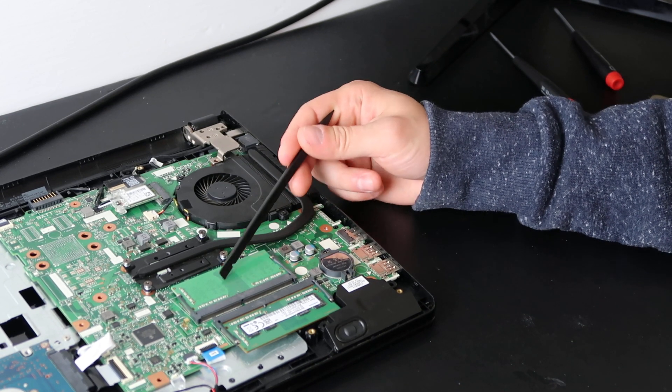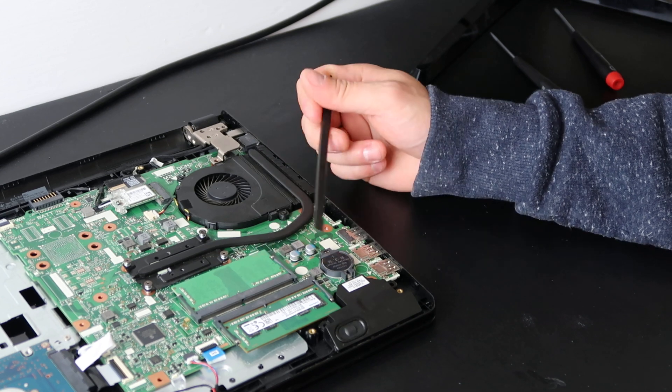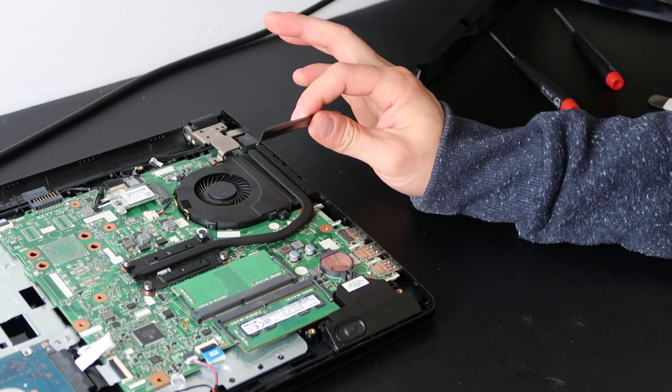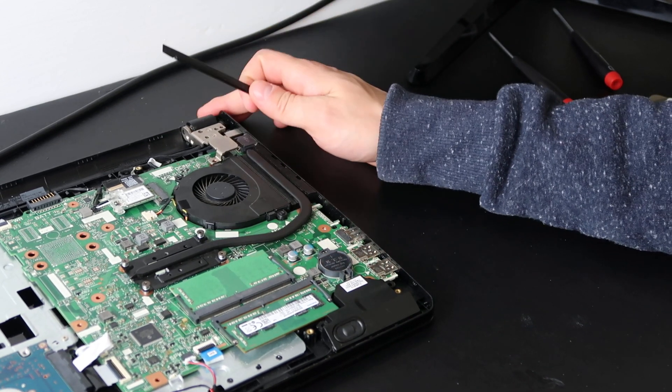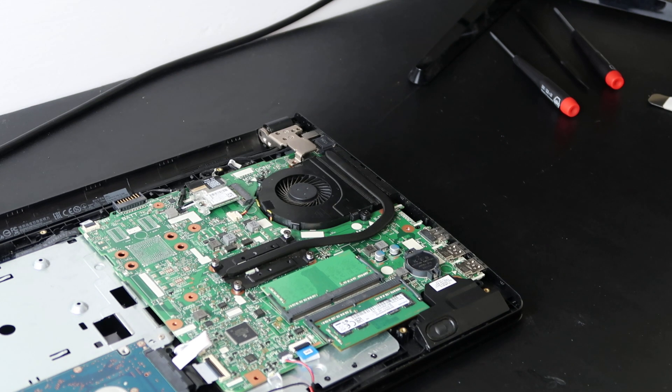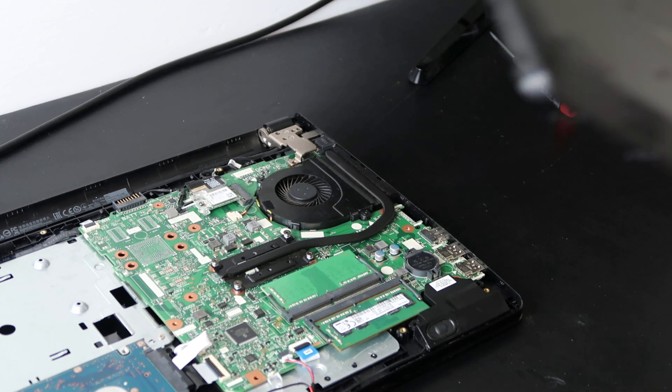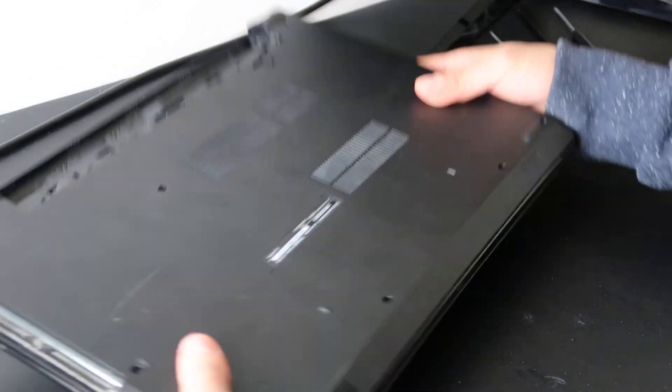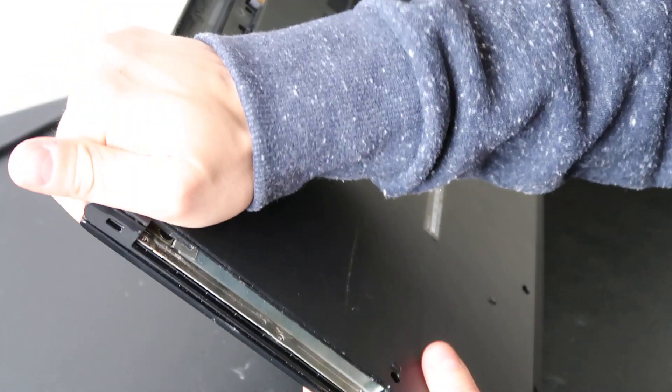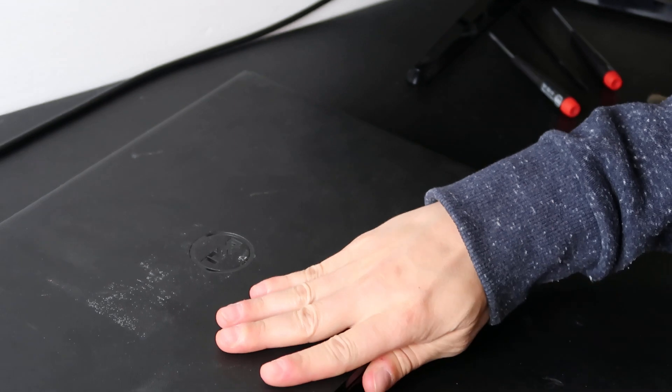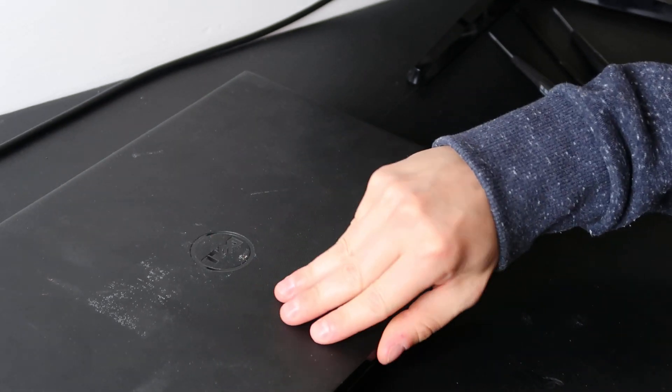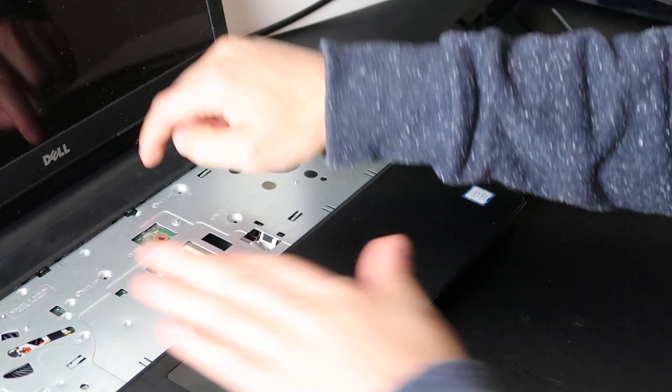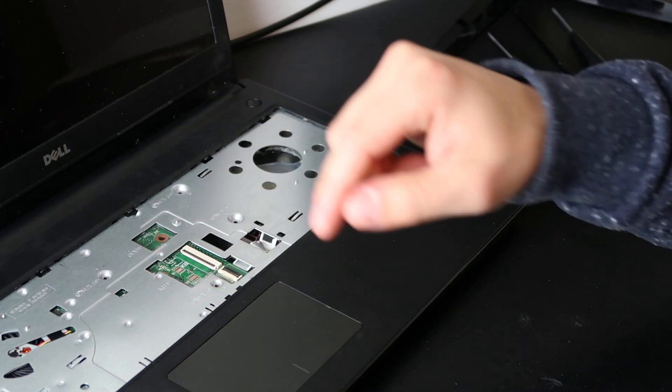If you've done the RAM test and you've done the CMOS battery test and it doesn't appear to be either one of those, then most likely you're looking at an issue with your LCD cable or your LCD itself. Now the way you would test for that is shut your computer back up and open it up.